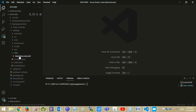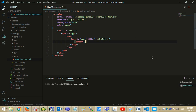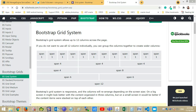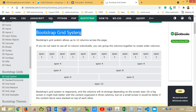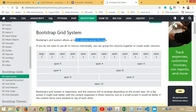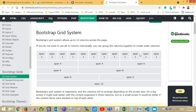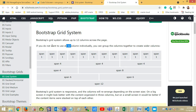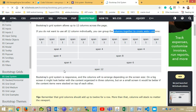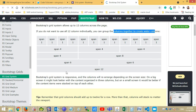Before development, let's discuss the Bootstrap grid system. This system allows 12 columns across the page, and each column contains one span. If you don't want to use individual columns, you can group them into one or as per your need.